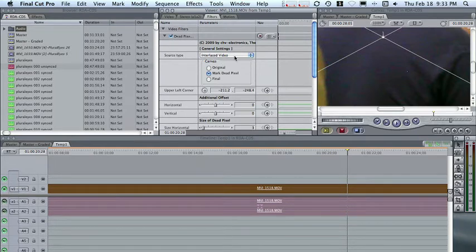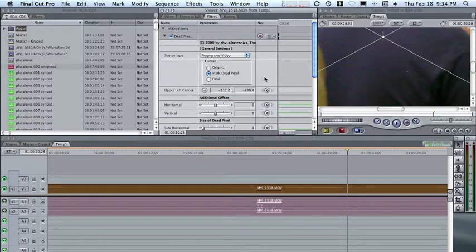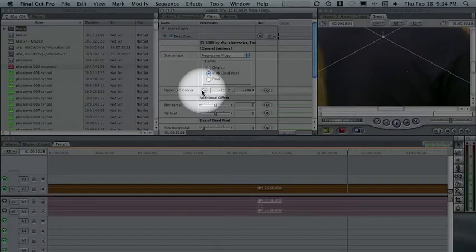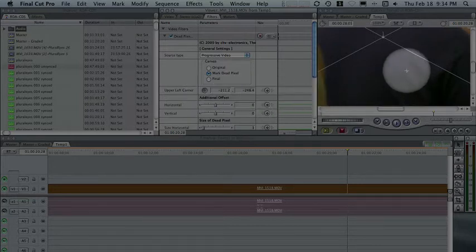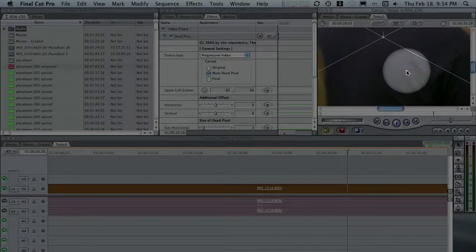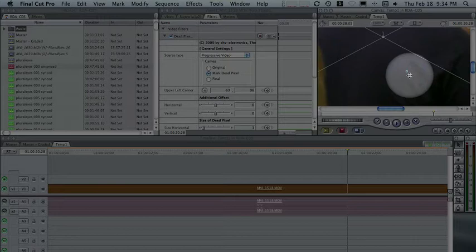Now, remember, this is Canon 5D Mark II video, so that's recorded in Progressive. So I'm going to choose Progressive Video. The first thing I want to do is mark the hot pixel. To do that, I make sure that this little radio button is checked — Mark Dead Pixel. And then I'm going to click on this little arrow in the upper left corner and go over to where the hot pixel is. What I find works really well is if I put that pixel in the lower right-hand quadrant of the crosshairs and then click it. You'll see it makes this little tiny blue rectangle that surrounds the hot pixel area.